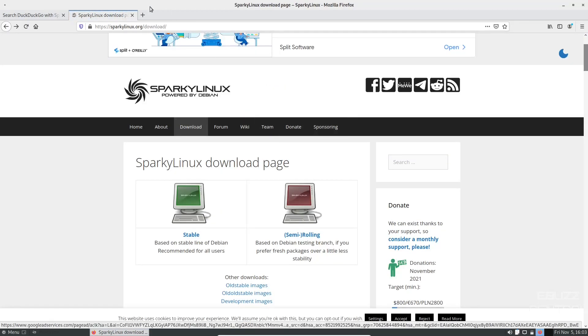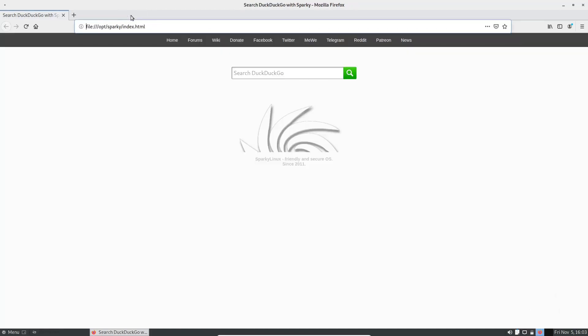We're going to go ahead and close out of that. And I want to show you something else. You get Firefox as your default browser. DuckDuckGo is your default search engine on it. And you kind of got a Sparky friendly and secure OS since 2011 on your search page. So we're going to go ahead and close out of the web browser.